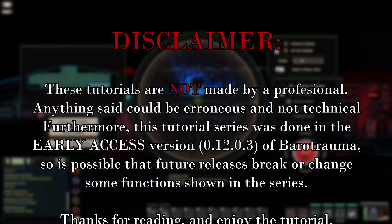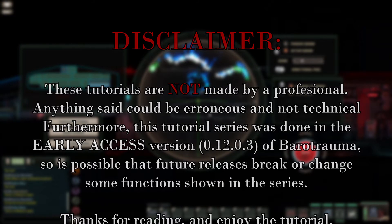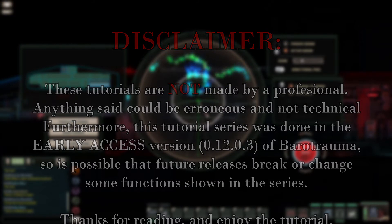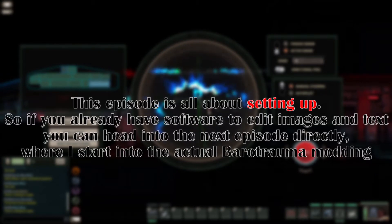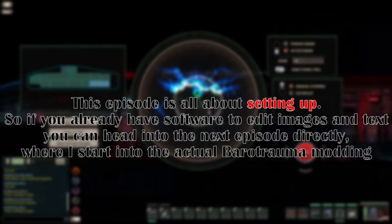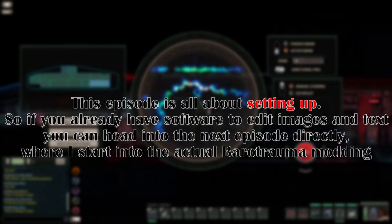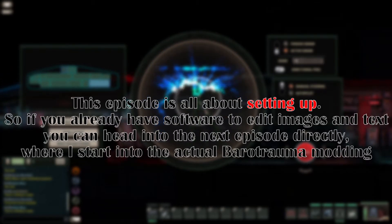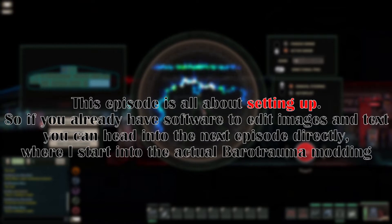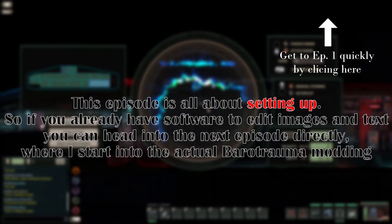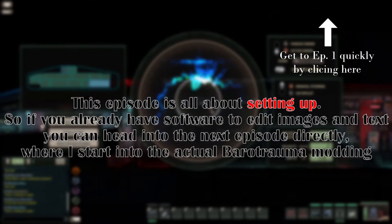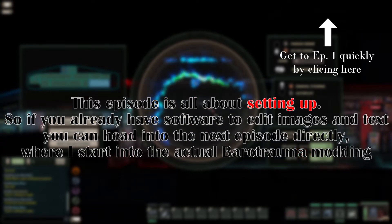Welcome to this modding tutorial for Barotrauma. Timestamps have been added for your convenience. This episode is about setting up, so if you already have software to edit images and text, you can head into the next episode directly, where I start into the actual Barotrauma modding.